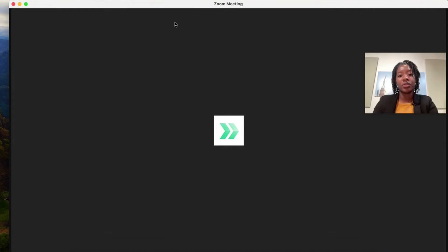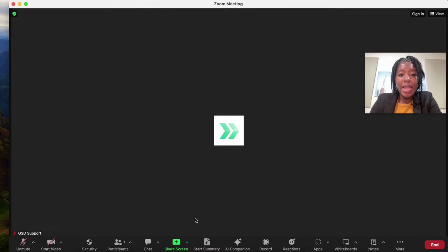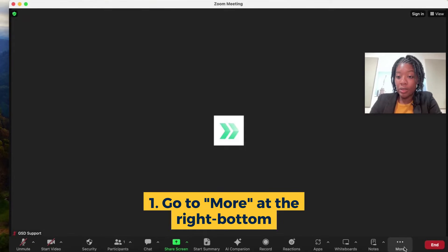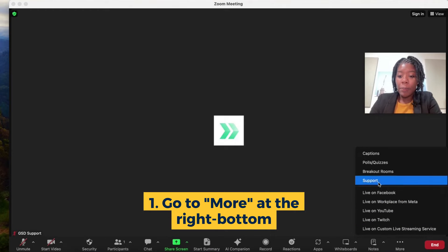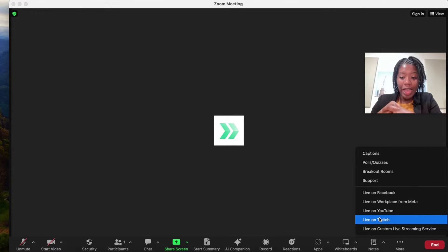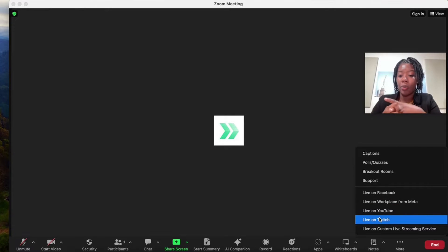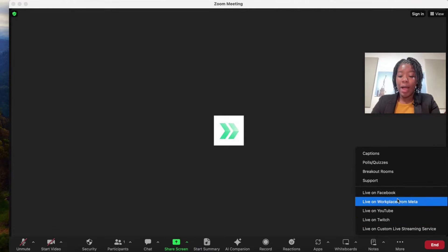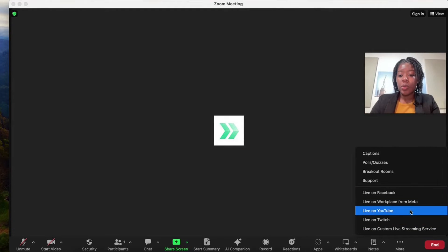You're going to come into a Zoom meeting and go down to the bottom menu bar. At the far right, you're going to see the three dots that say more. The places that you've activated live streaming for, so that's Facebook, Workplace for Meta, YouTube, Twitch, or your custom live streaming solutions, they will pop up.